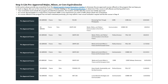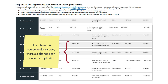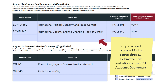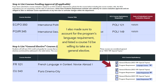My page three ended up looking something like this, with a combination of Core, Major, and Minor Upper Division elective credit, as well as a Democracy Pathway. There are pre-approvals for three different requirements I need — one for my major, one for my minor, and one for Core. If I can enroll in a particular course while abroad, there's a chance I can double or triple dip, which would take me a long way. But just in case I can't enroll in that course abroad, I submitted two new course evaluations to my SCU academic department and listed them on page four. Finally, I made sure to account for the program's language requirement and listed a course I'd be willing to take as a general elective. With that, I finished my proposed academic plan for France and can make one for Thailand and New Zealand next.